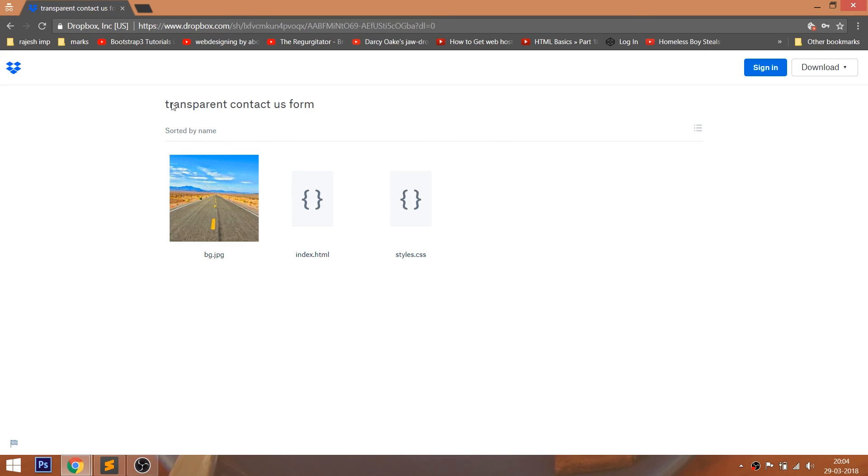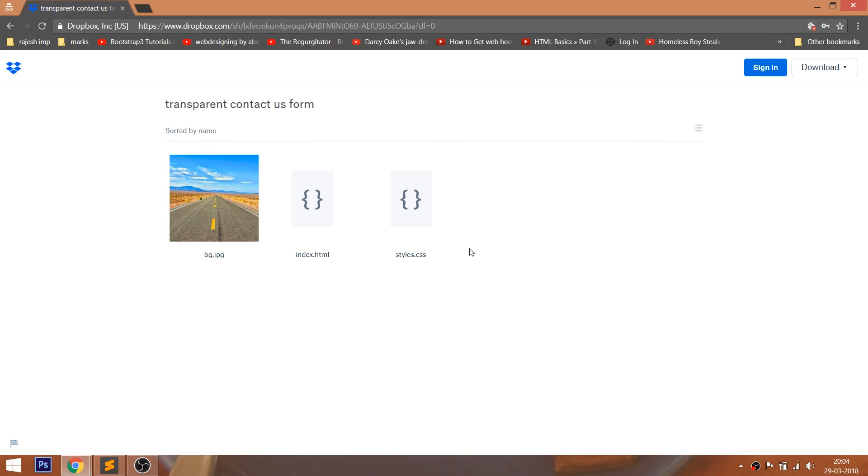And also go through the Dropbox link below this video, where you can download the project folder of this demo.